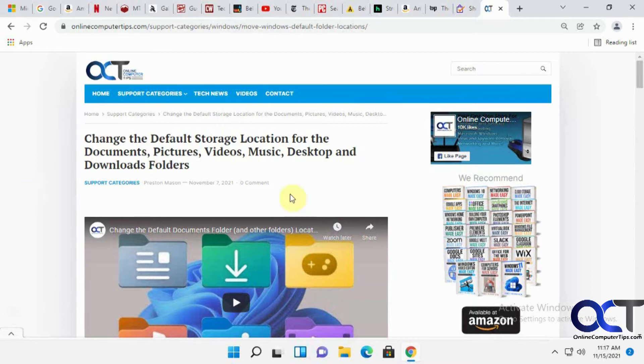What that does is it allows you to group your various tabs into categories or sections, making it easier to keep things organized.